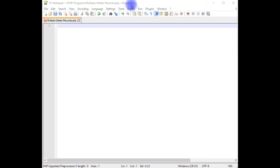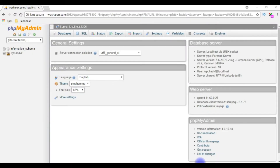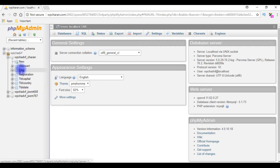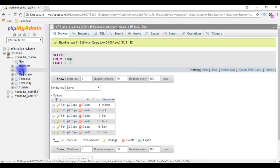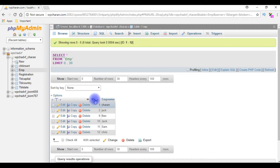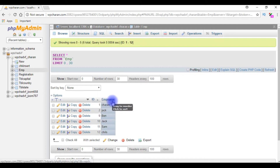I'm using Notepad++ for this example. Before writing the PHP code, let's log into my Bluehost database account and check the table and column names. I just logged into my phpMyAdmin and I'm expanding the user database. I'm using the EMP table for this example, which contains two columns: ID and EMP name.